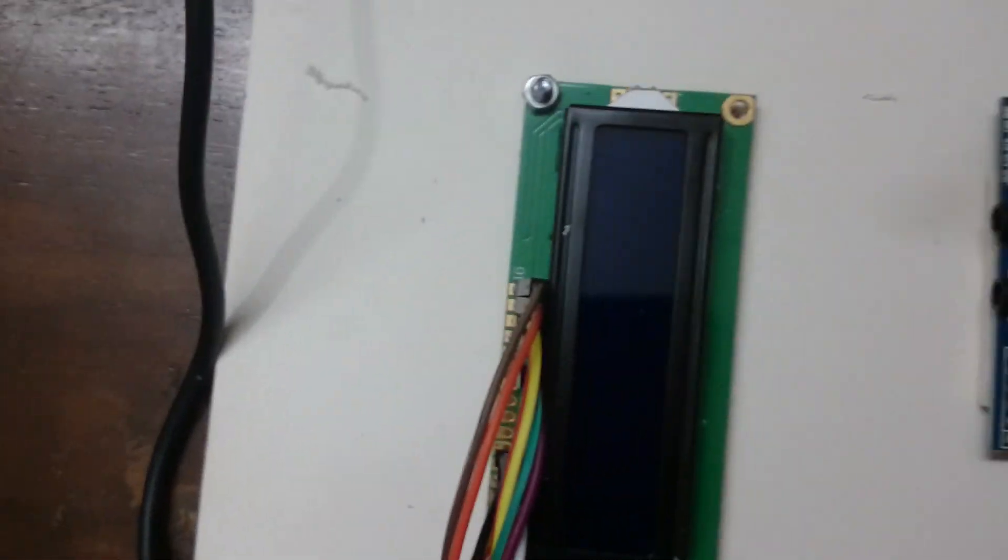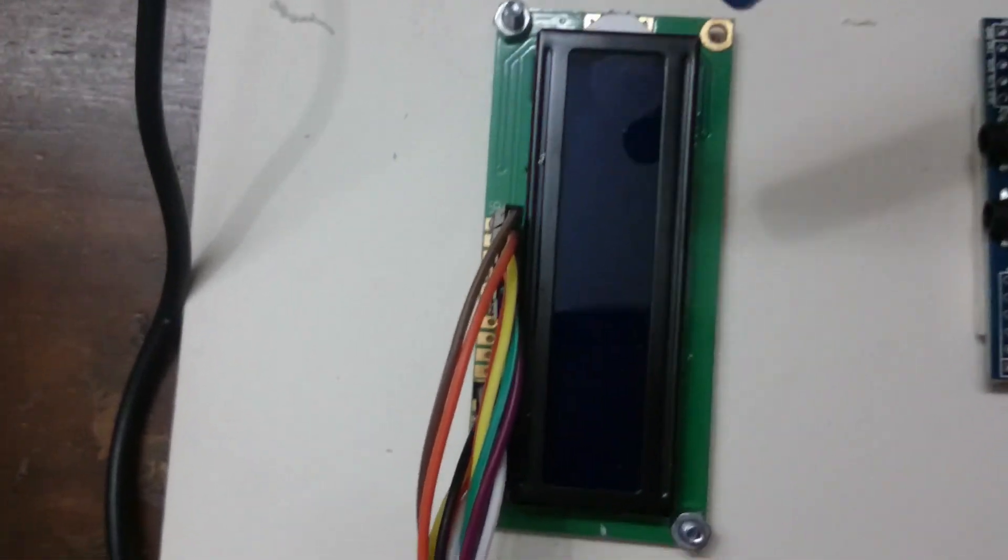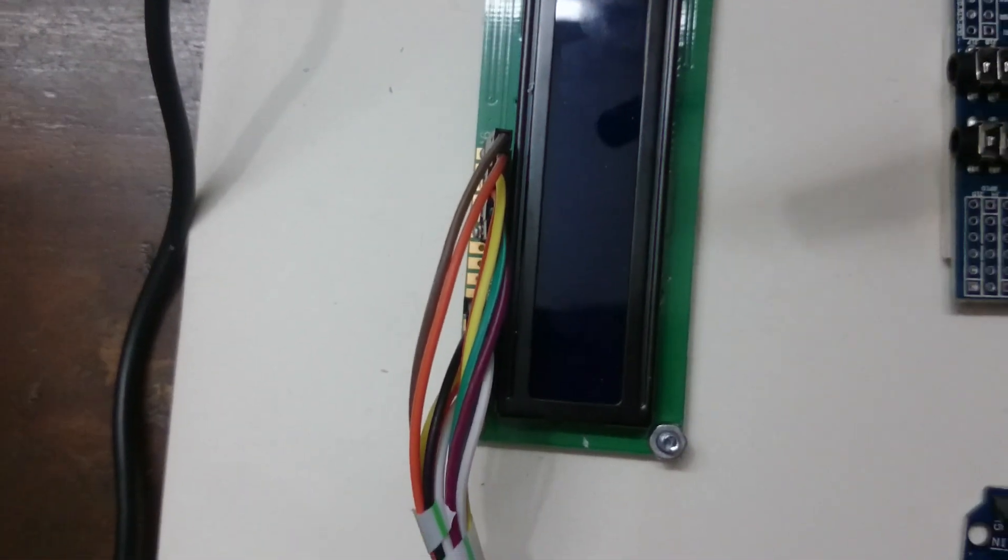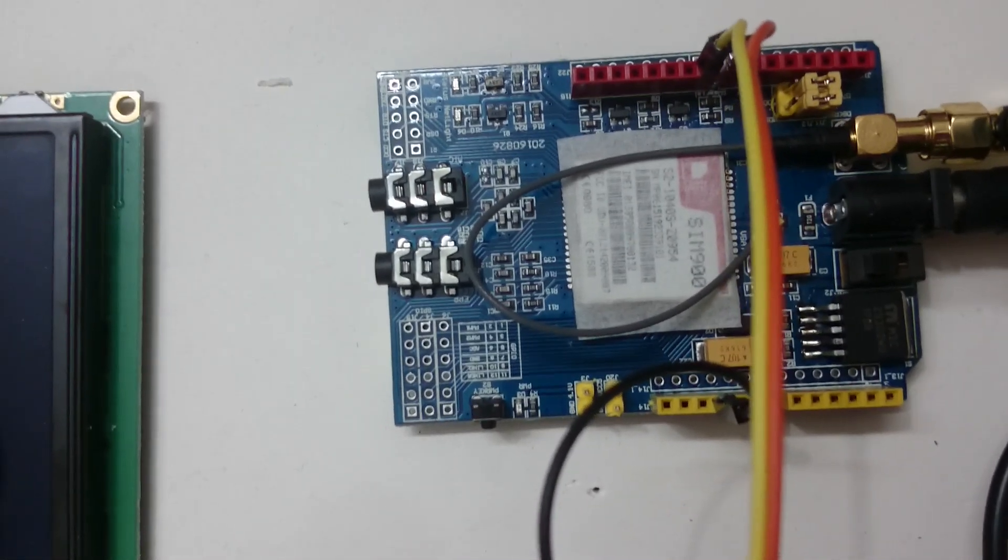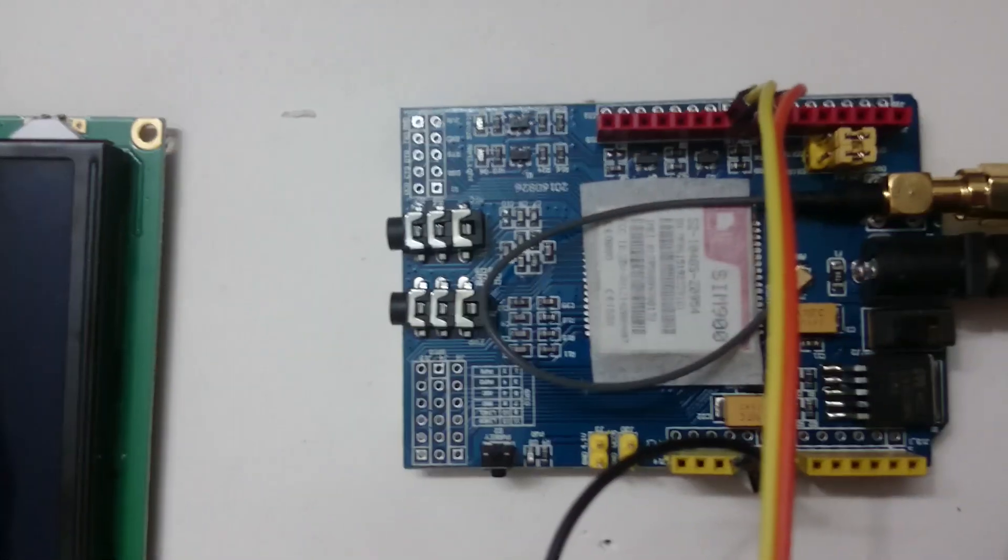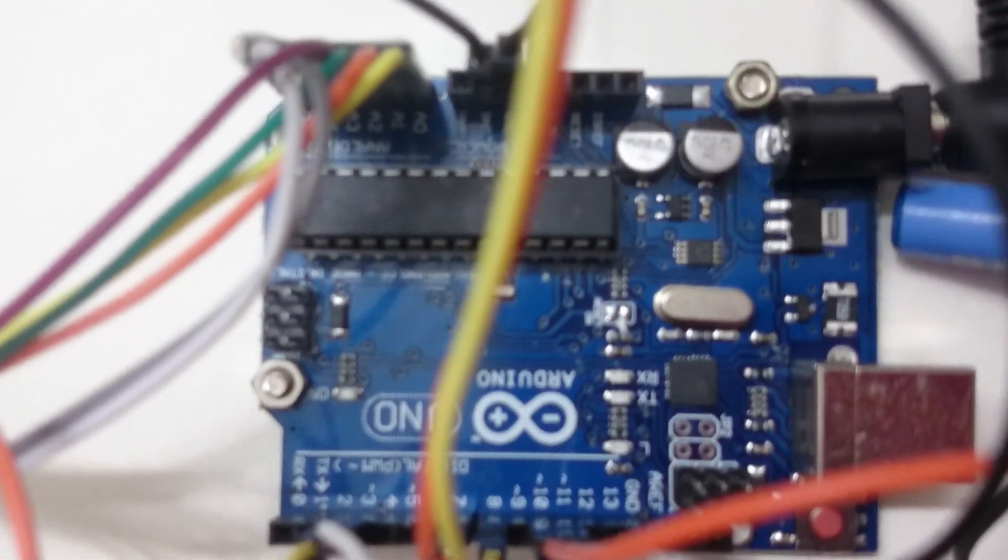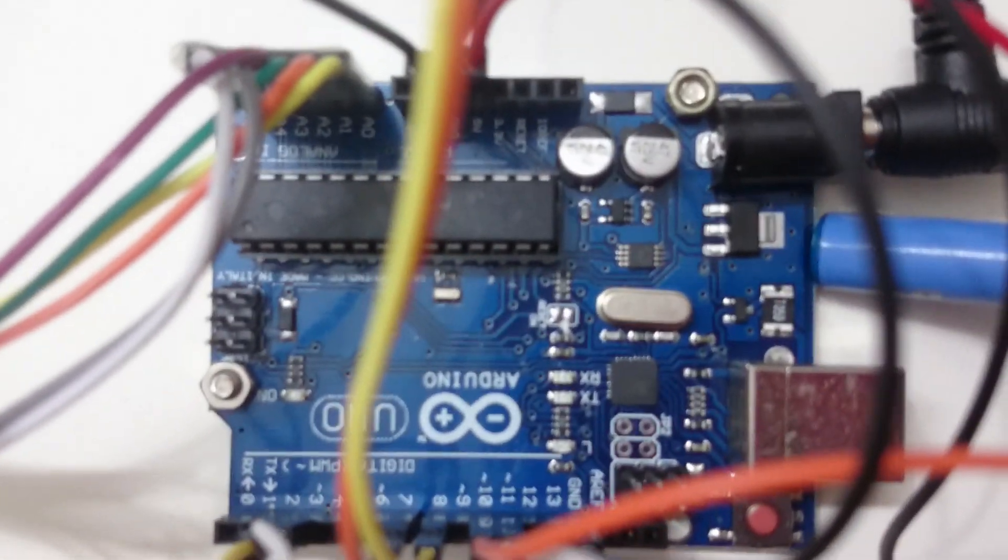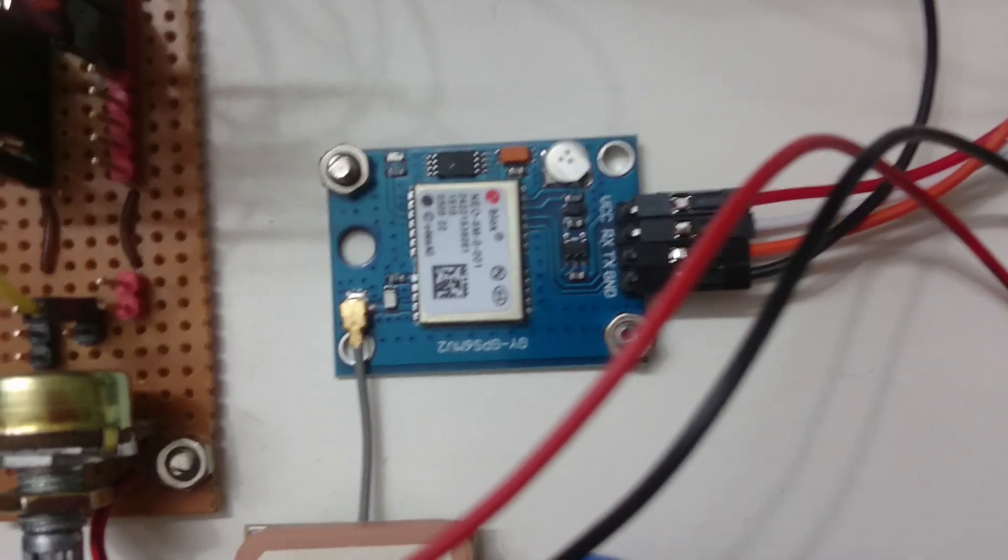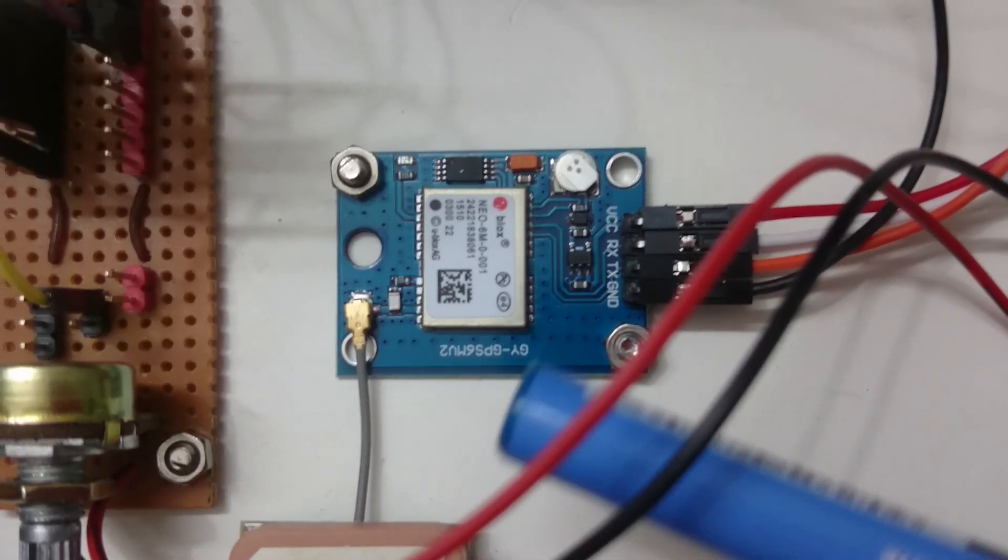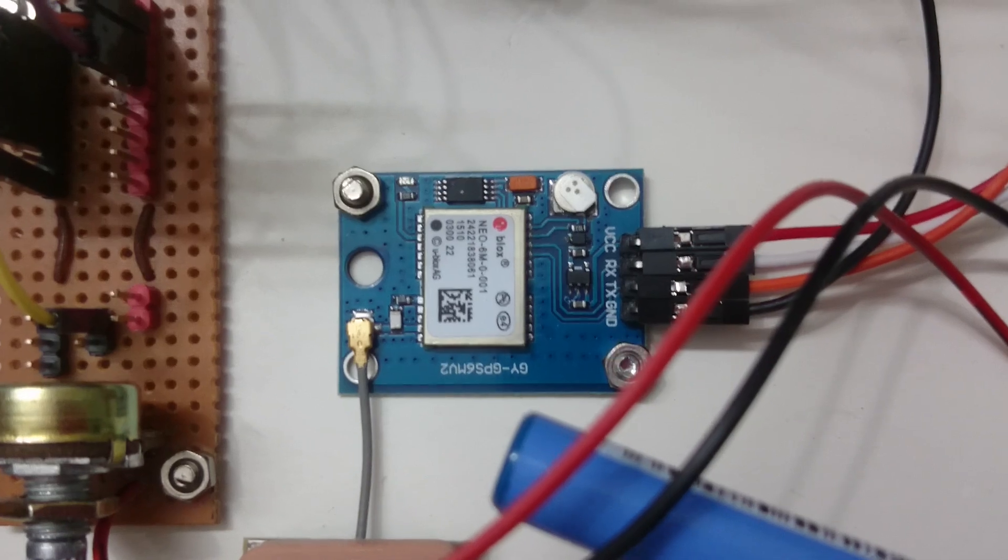This is a 16x2 character LCD. Whatever will be the decision of the Arduino will be displayed here. This is a SIM 900 GSM module, this is an Arduino Uno microcontroller board, and this is a GPS module.